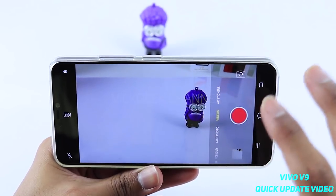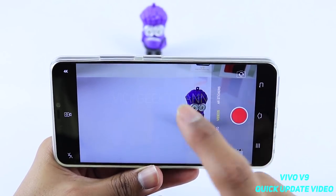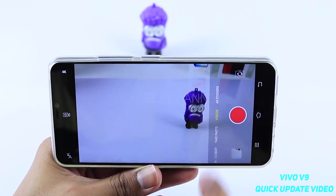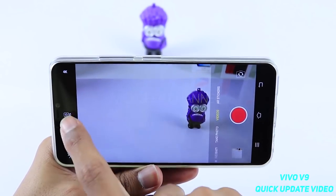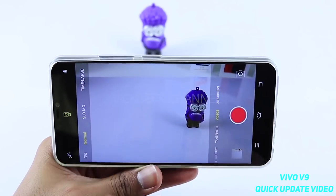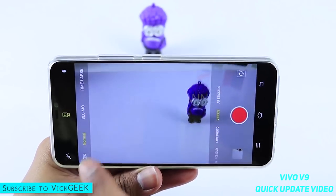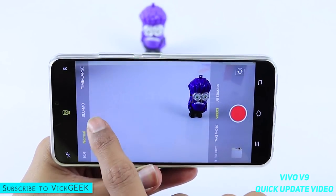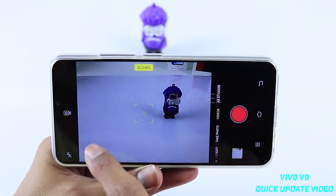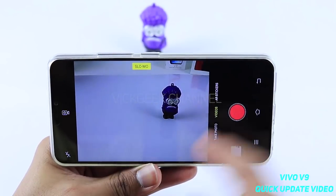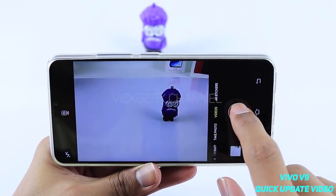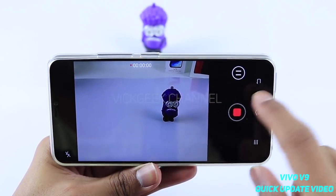Slow motion, time lapse, and document — those things from the square mode — have been moved to Video. This makes a lot of sense because slow motion is a video mode. Inside the video section, tap the camcorder icon and you will find Slow Mo, Time Lapse, and Normal options.